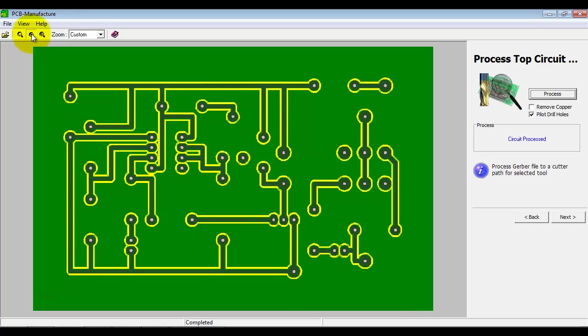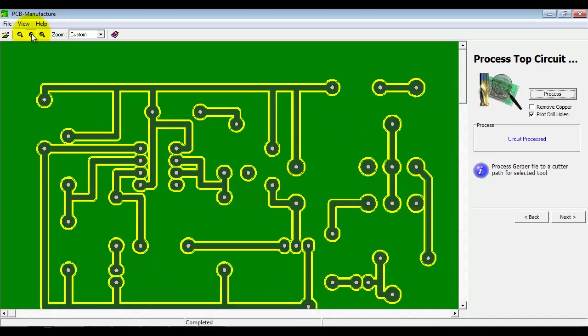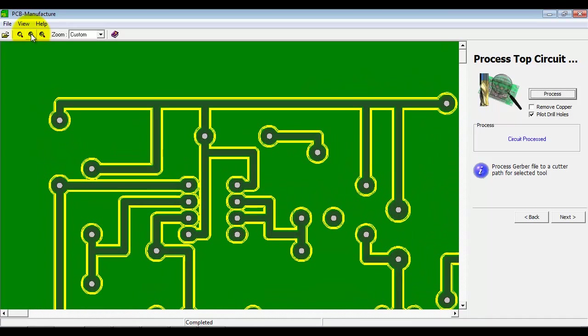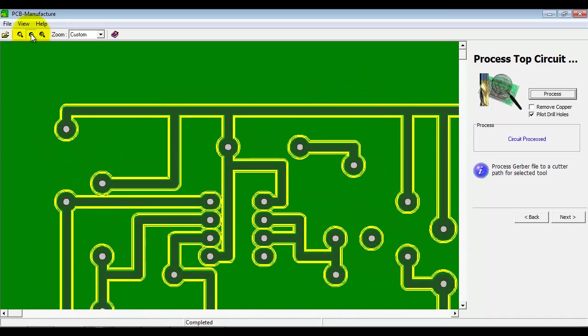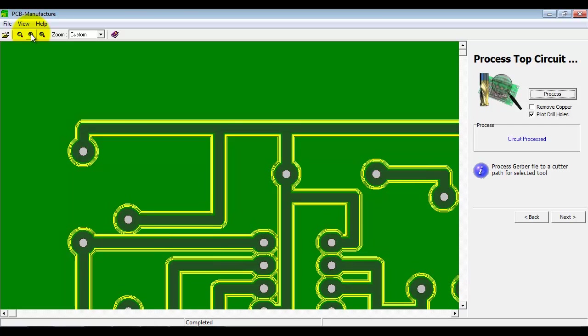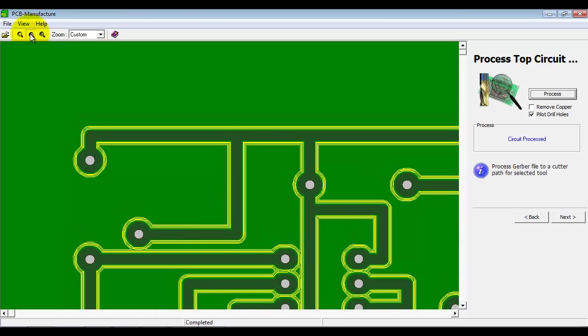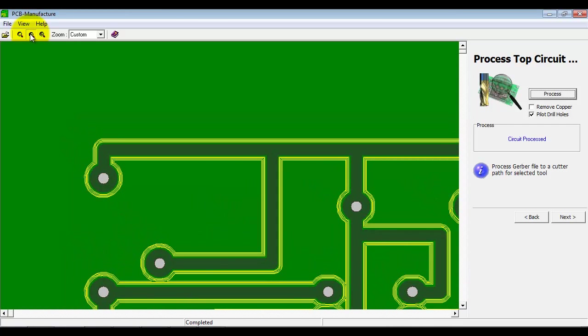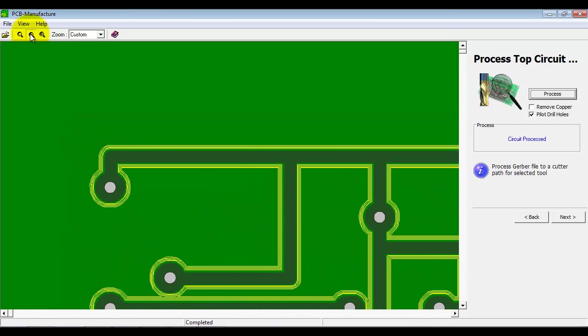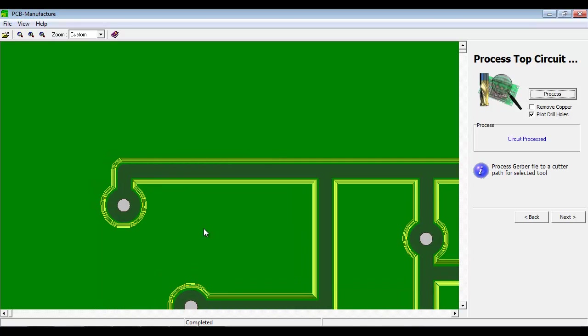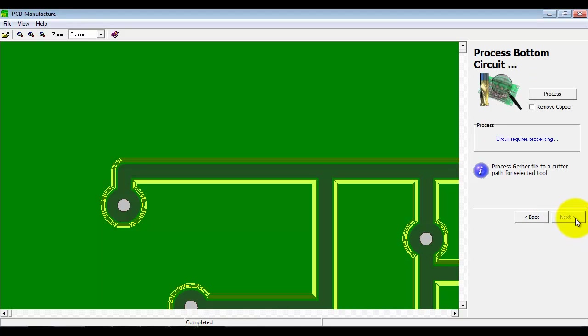So we select process and it has created some offset cutter paths as you can see there, the yellow lines. Now if I just zoom in a little bit, you can start to see the different paths. And you can start to see the five paths that we talked about. So there's five yellow lines there and each one moving out slightly. To make sure there's still an overlap, we remove copper between them.